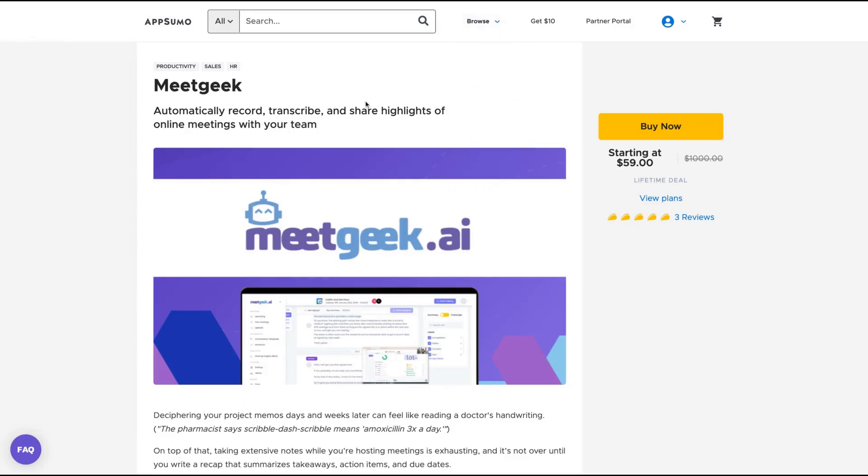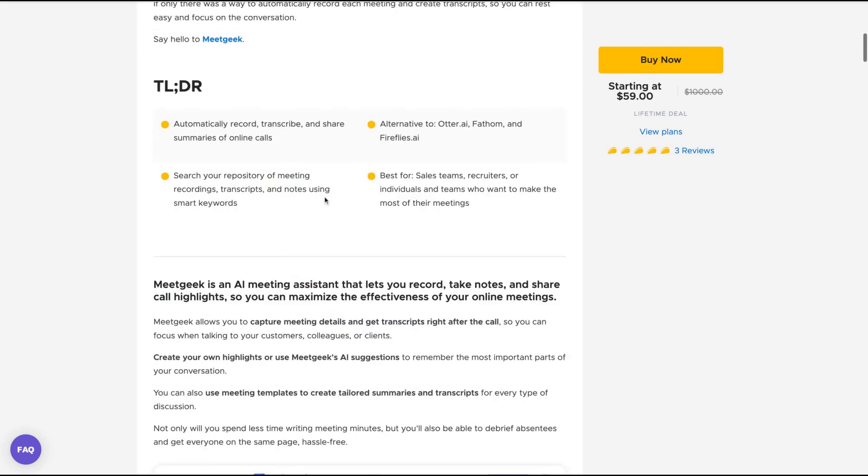Hello guys, Igor here doing one more AppSumo review. Today analyzing MeetJig, a tool that claims to automatically record, transcribe, and share highlights of online meetings with your team.